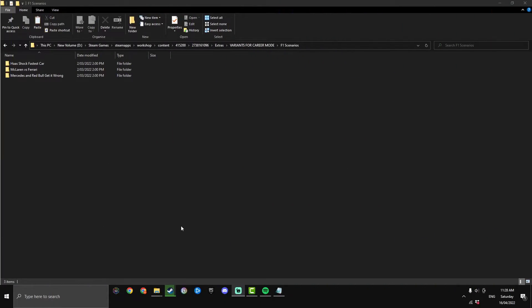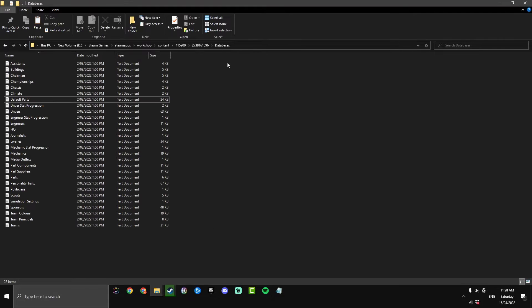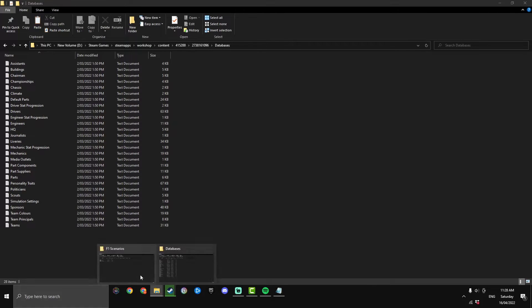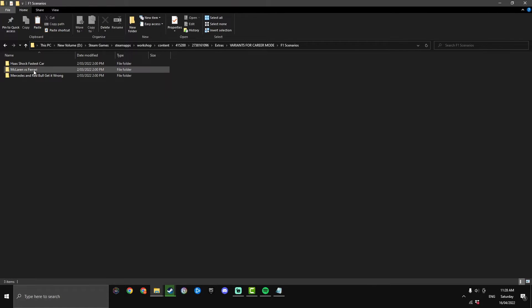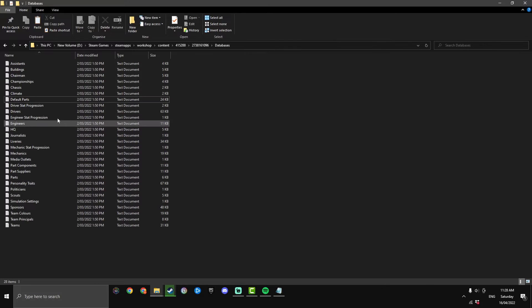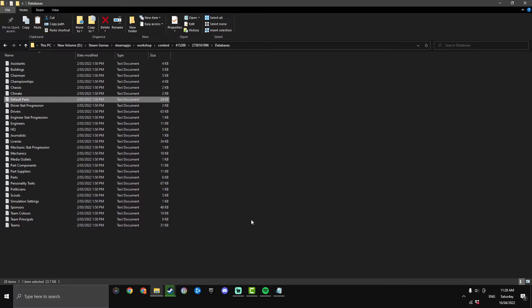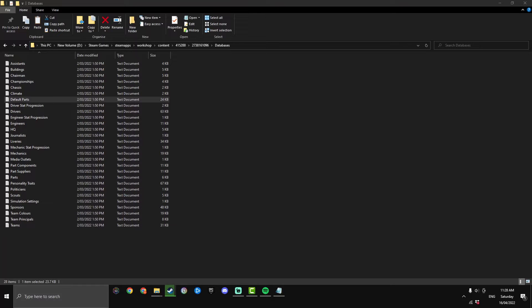So now we're going to install McLaren versus Ferrari. If you've skipped ahead to this installation make sure you have these two files open, F1 scenarios and the databases. That's at the start of the video but we're going to do McLaren v Ferrari. This one only changes the default parts so we can jump back into the databases and just make a quick backup of default parts. Paste it onto your desktop as I am now just so you can go back to the original game.